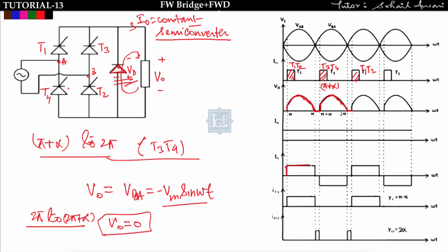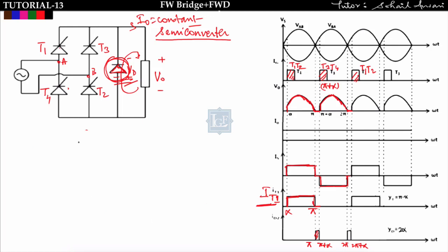The source current waveform and output voltage waveform remain the same across all configurations. The difference lies in the thyristor current. T1 and T2 conduct from alpha to pi; after pi the freewheeling diode takes over, and from pi plus alpha to 2pi, T3 and T4 conduct. So thyristor T1 conducts only from alpha to pi. The freewheeling diode conducts from pi to pi plus alpha, and again from 2pi to 2pi plus alpha — so in one time period the freewheeling diode conducts for 2α.